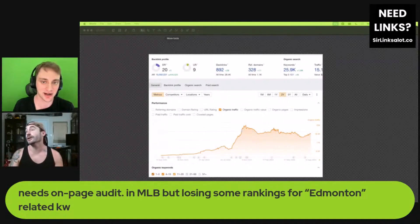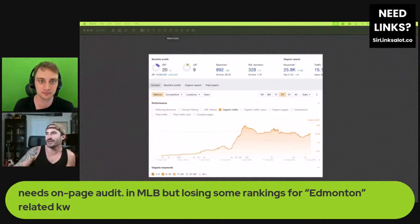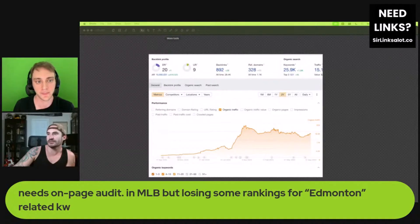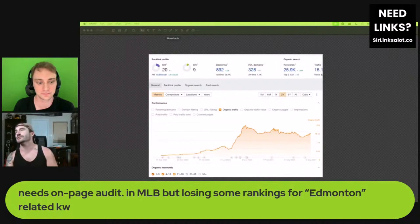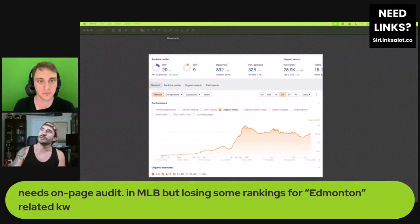It basically has like a pricing list kind of thing on this big services page and you can click over to each one for more information. From a user experience standpoint it's probably not confusing — you land here then you get all that. I think it can work. Pages look broken down with thought put into the layout, everything looks good there.